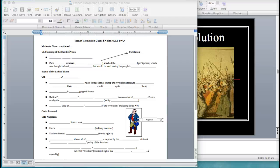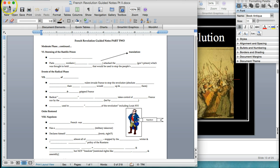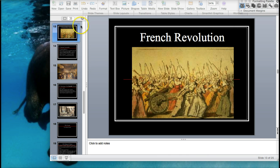Today we're going to be talking about the more radical phases of the French Revolution as well as the rise and fall of Napoleon Bonaparte and how he brings order back into France. Make sure you've got your notes with you for the moderate phase continued, radical, and Napoleon.